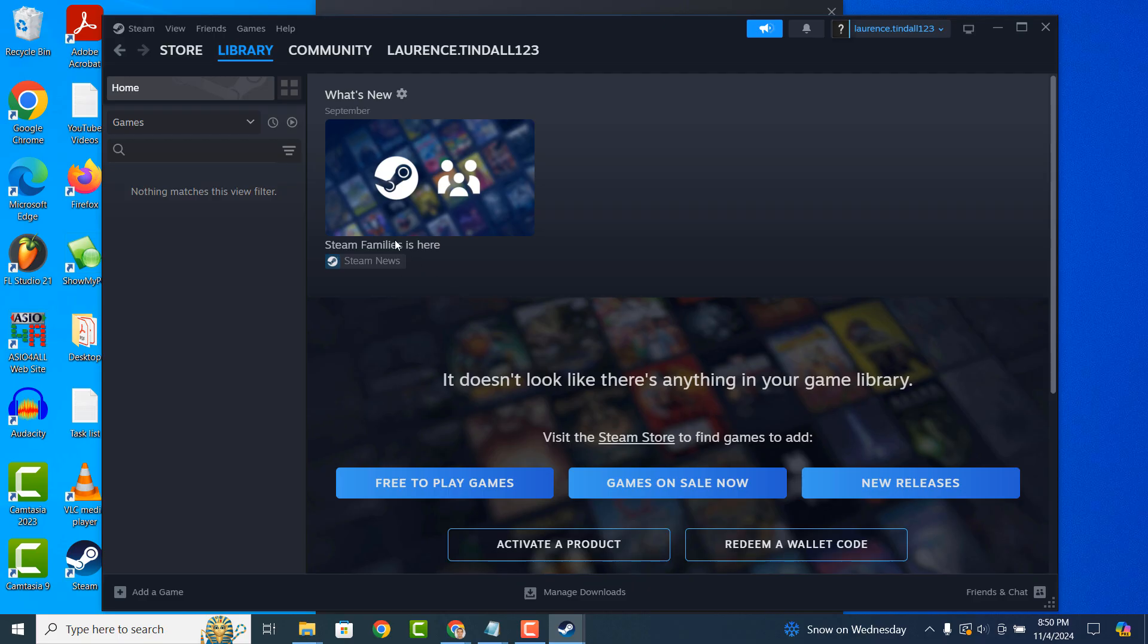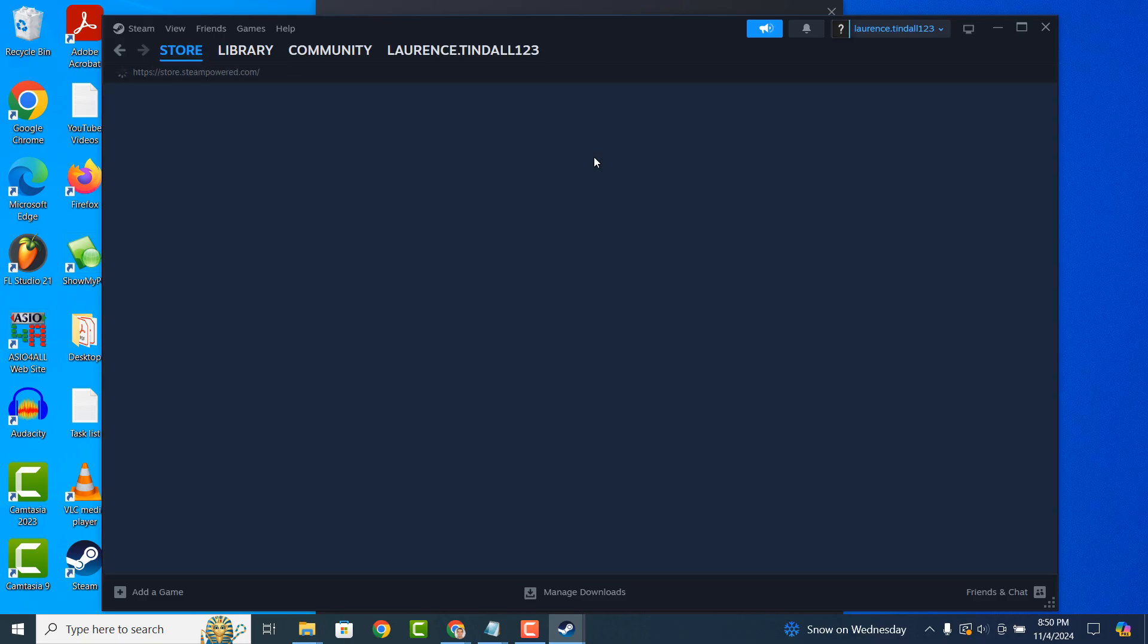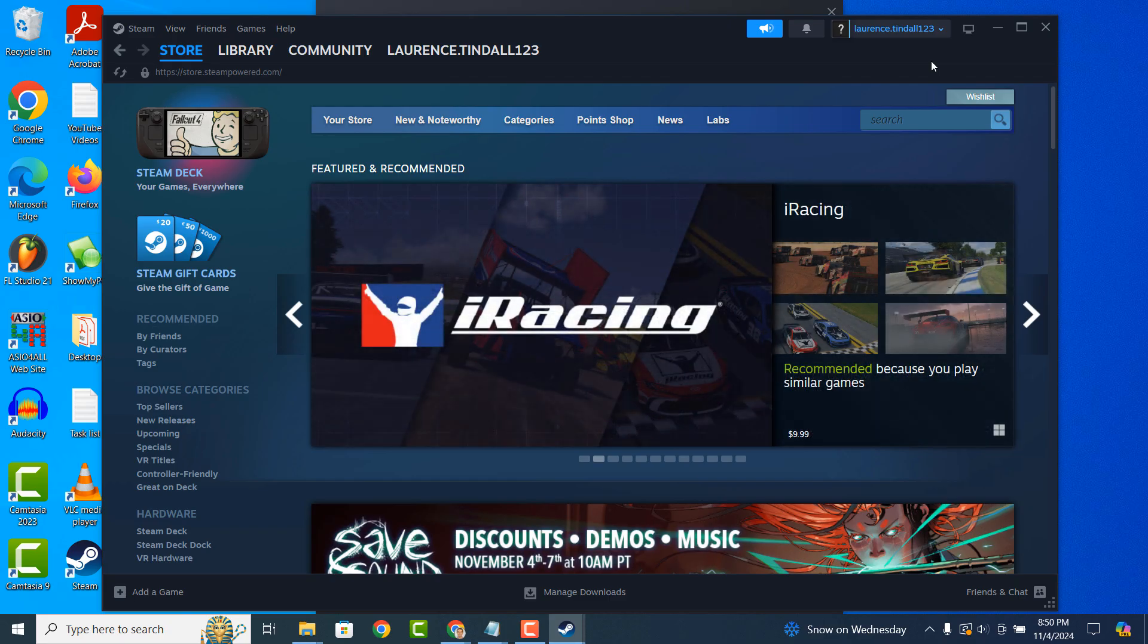And it's as easy as that. Downloading and installing Steam on Windows 10 is a simple task to perform. If you like this video, please give it a thumbs up. And if you'd like to see more videos like this, then please subscribe.